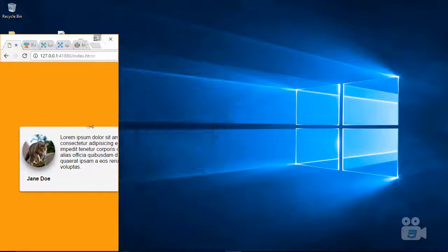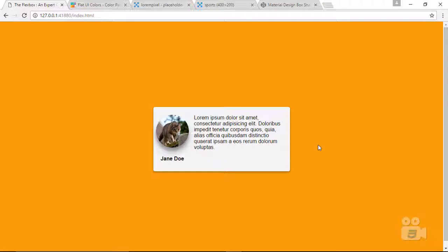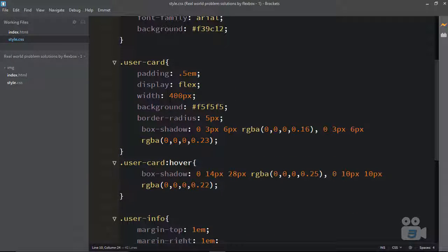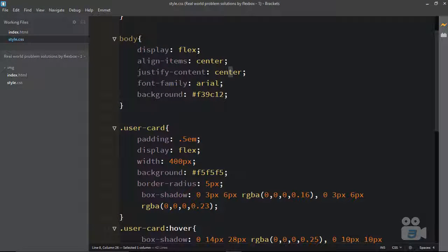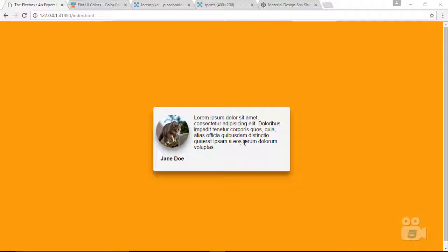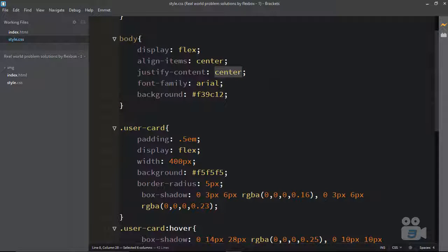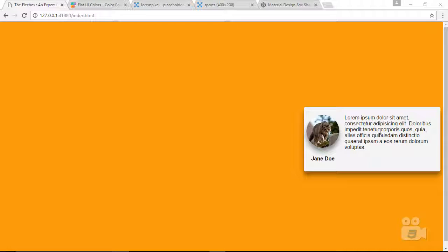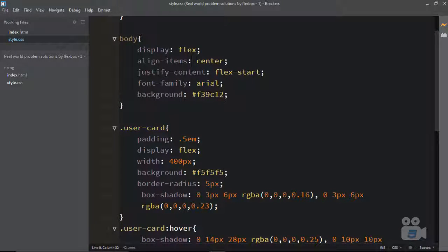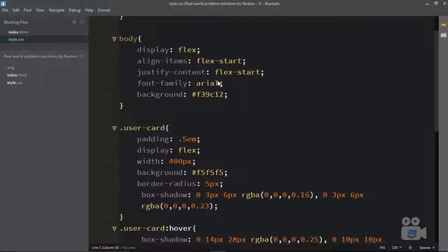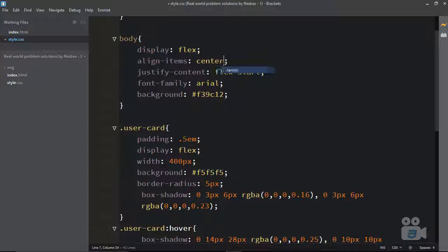If you want to place the card anywhere — center, end, or start — it's just one property away. On the body's justify-content, you can say flex-end and it goes to the end. If you say flex-start, it goes to the start. You can also adjust align-items to control the cross axis. If I set both justify-content and align-items to center, it's now in the complete center.